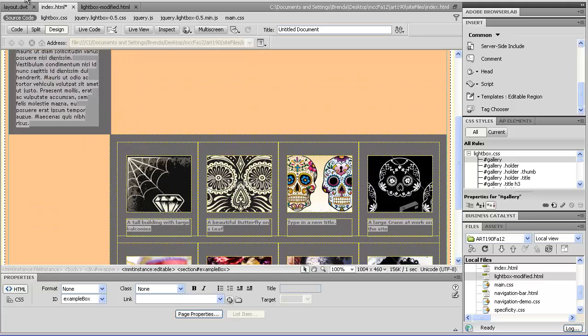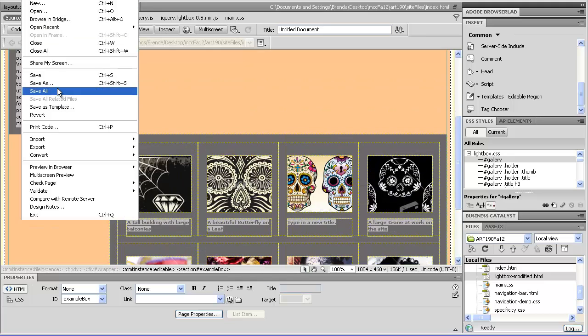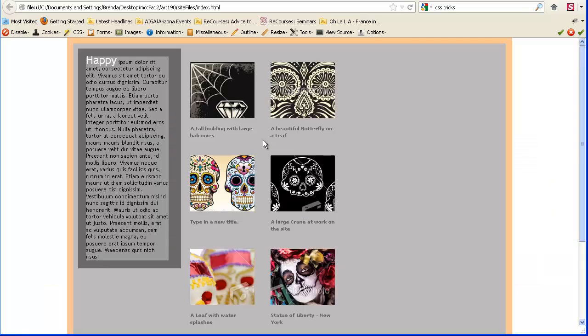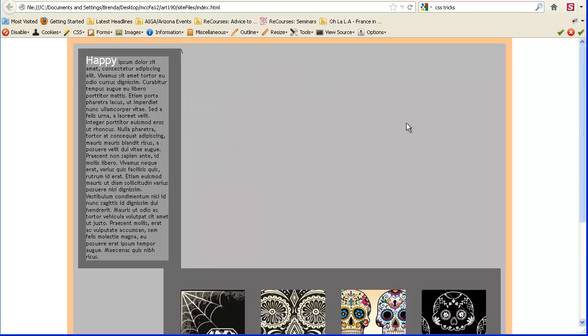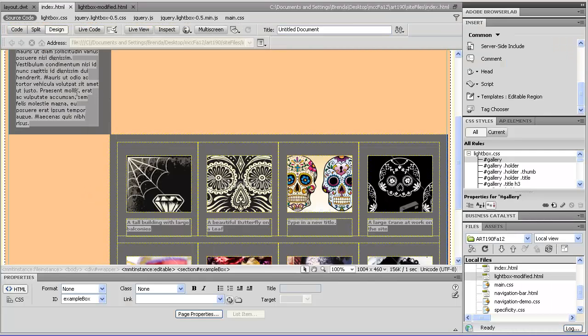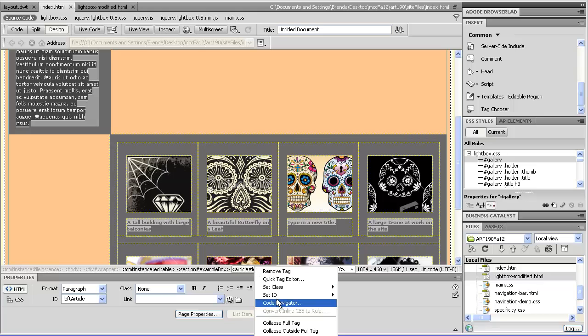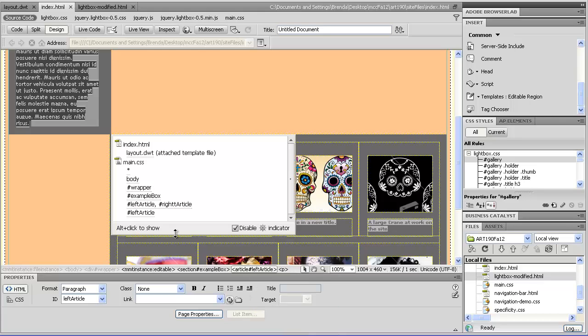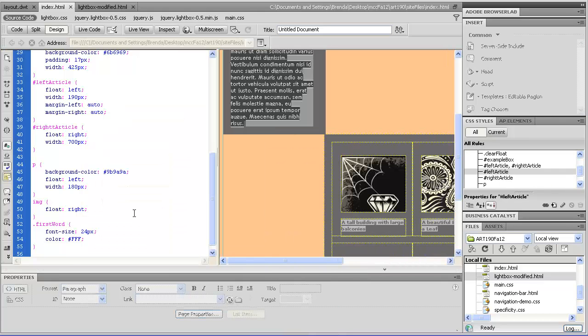And we'll see what we have going on here. It looks like I might not have things sized exactly right. Yeah, so you can see here we have a little bit of overlap. We're going to go ahead, for the sake of speeding things up here, we're going to make the left article just a little bit smaller.